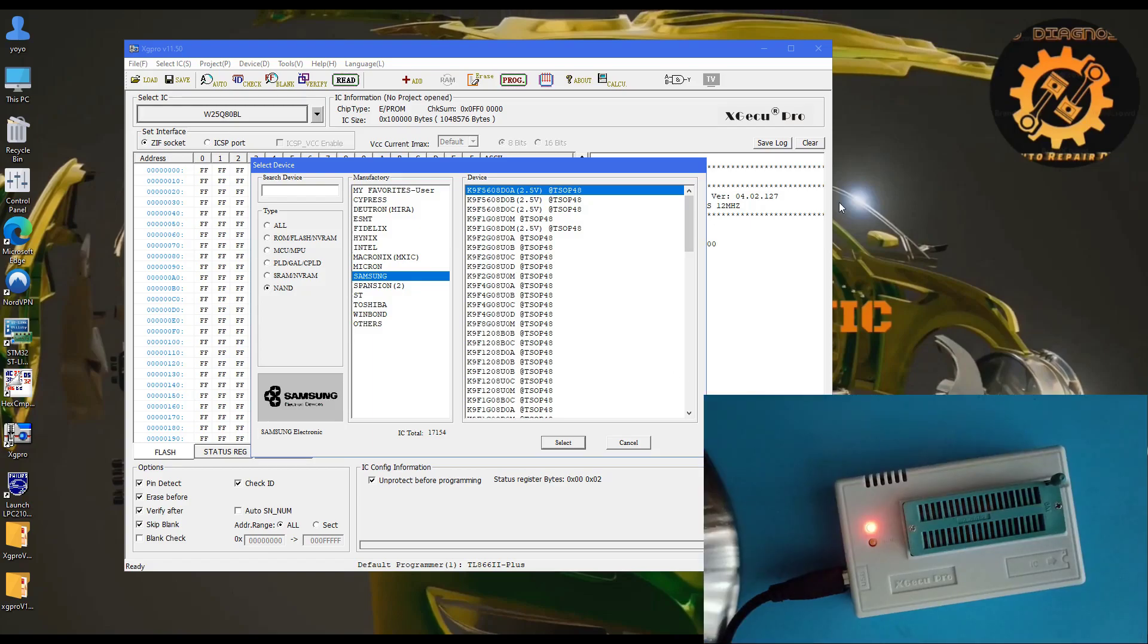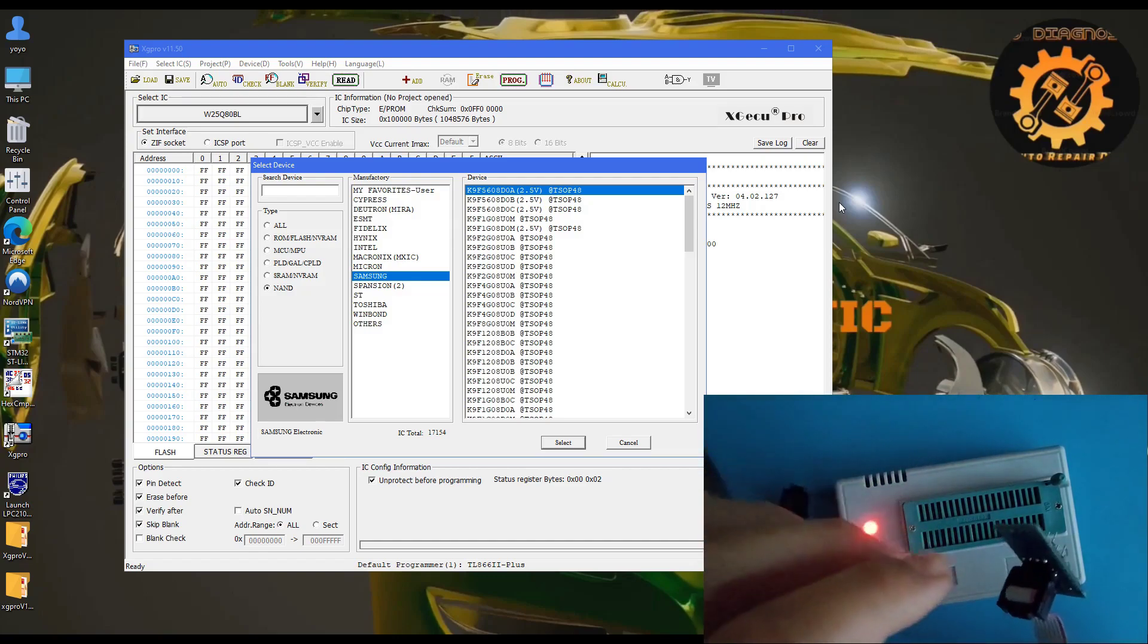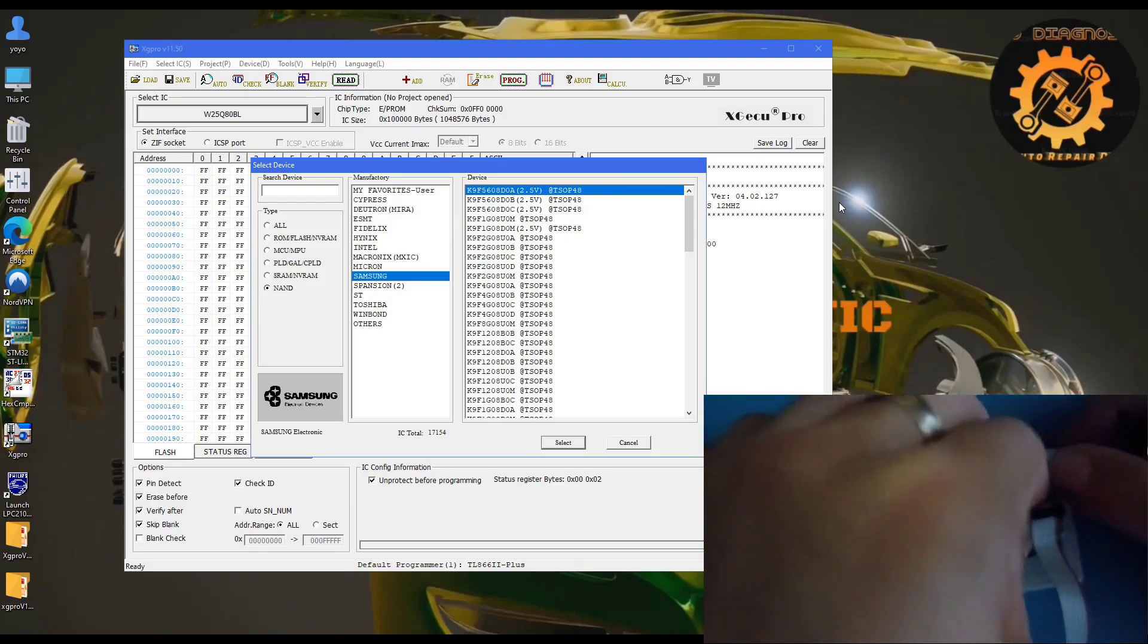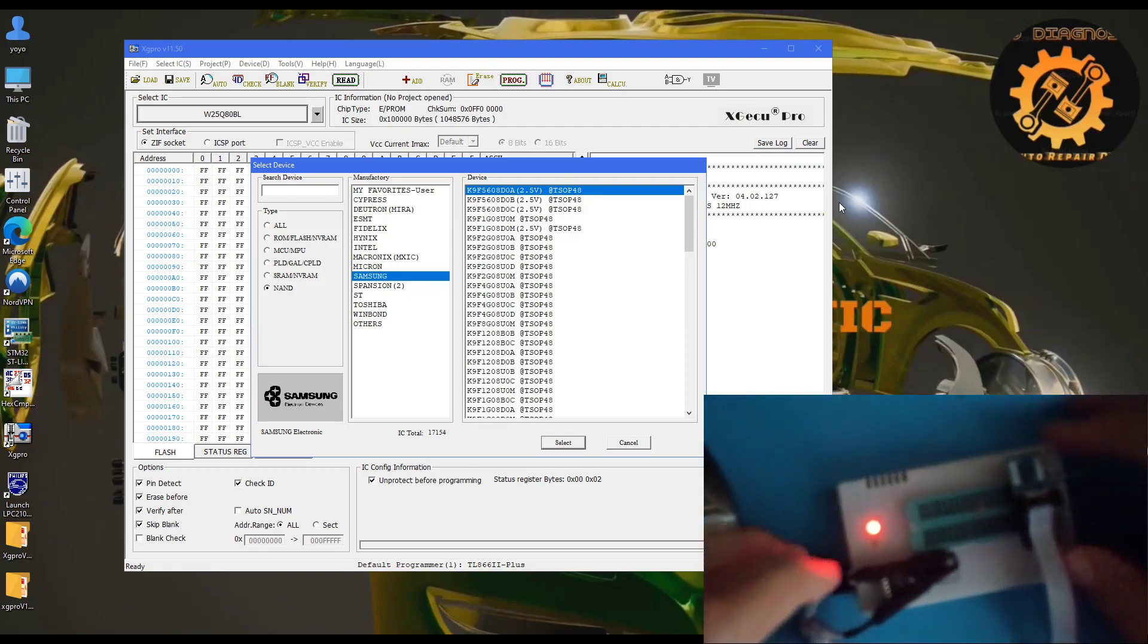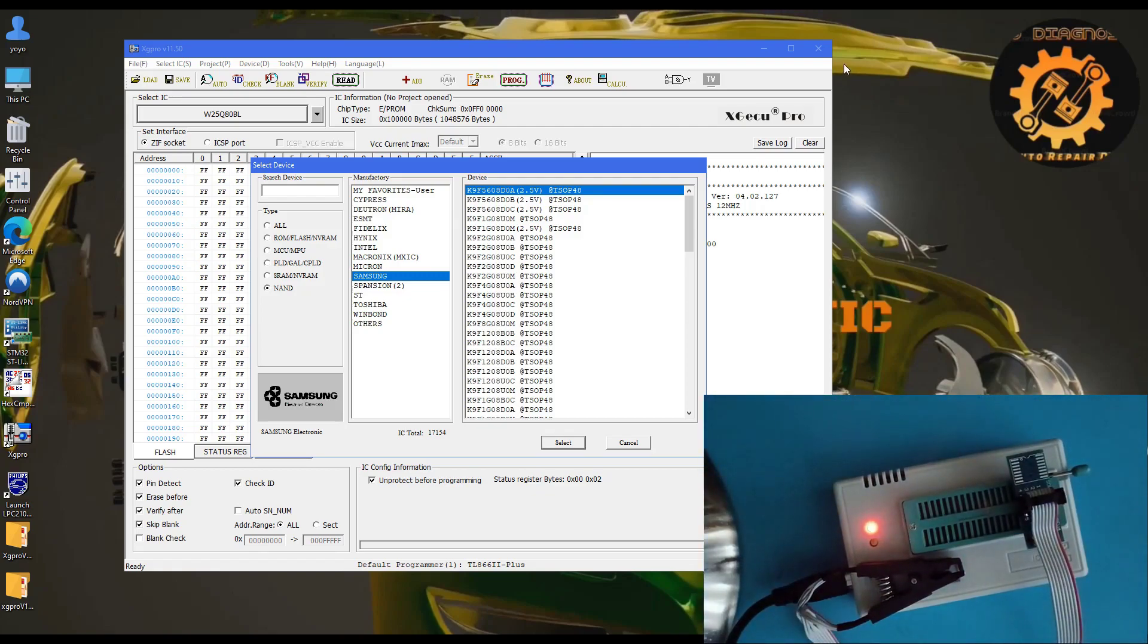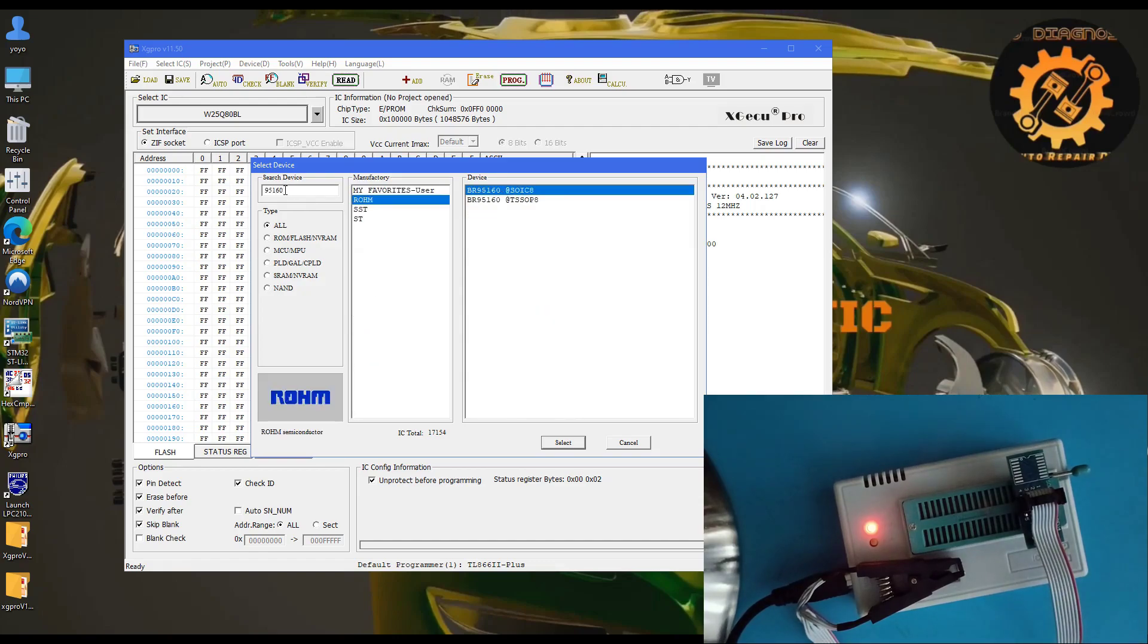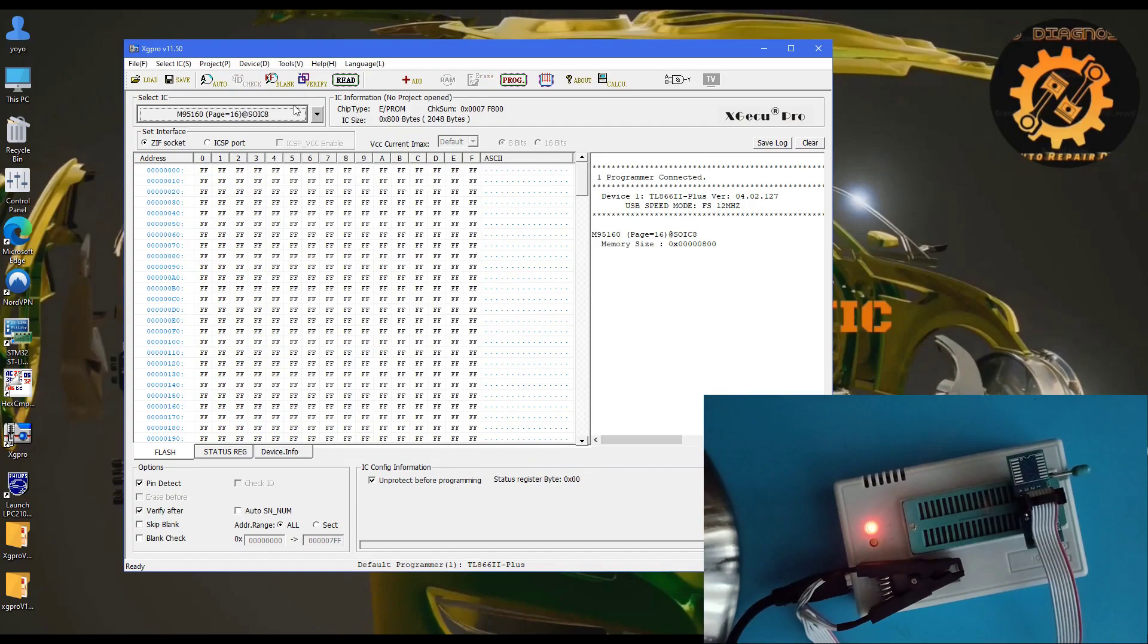Before I close this video, let's see if we can read a memory. I'll put one on the adapter. Citroen BCI 95160. I'll use this adapter. It looks like we have connection. As I said, 95160. It's an SD memory.